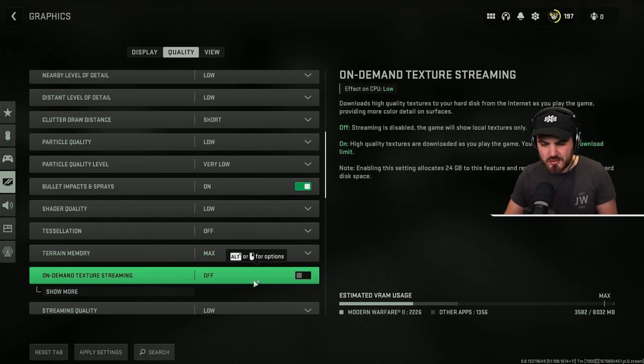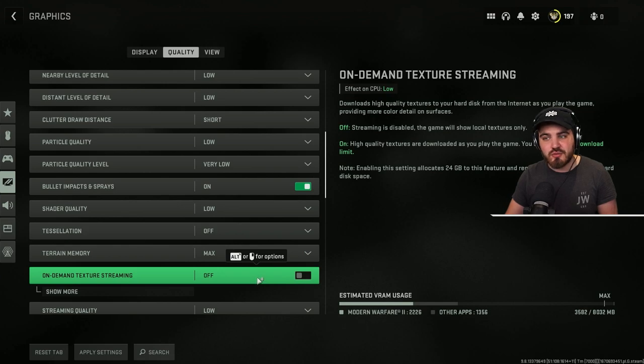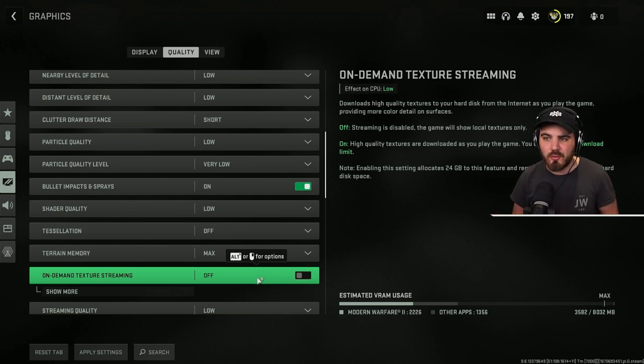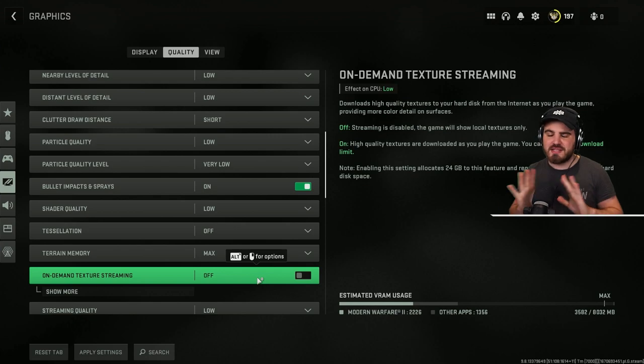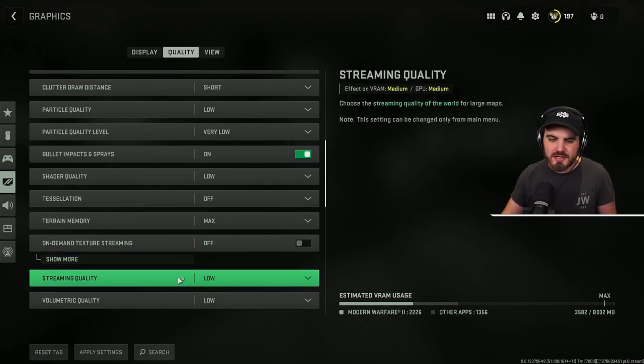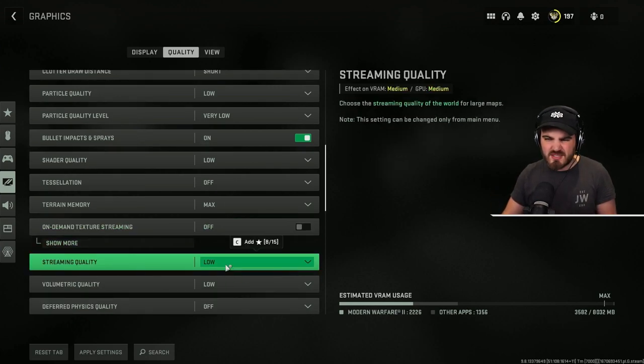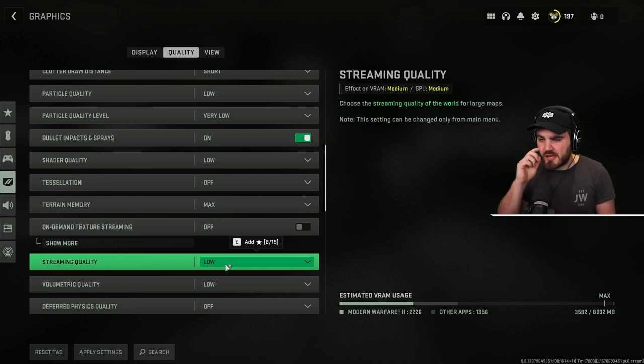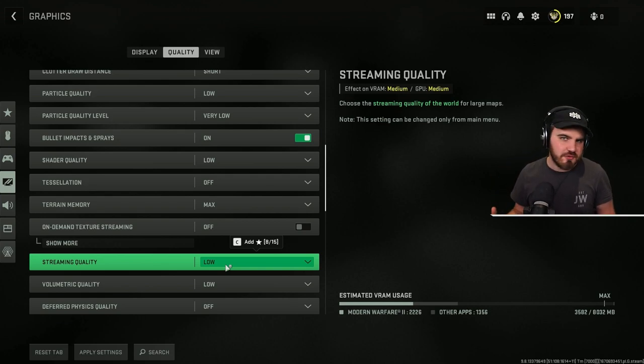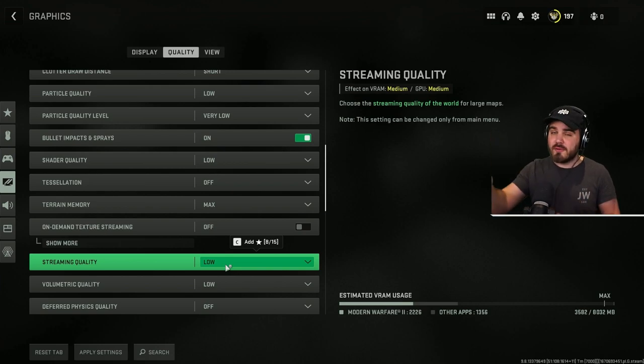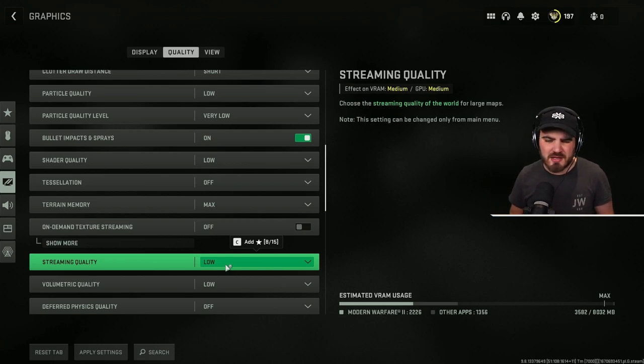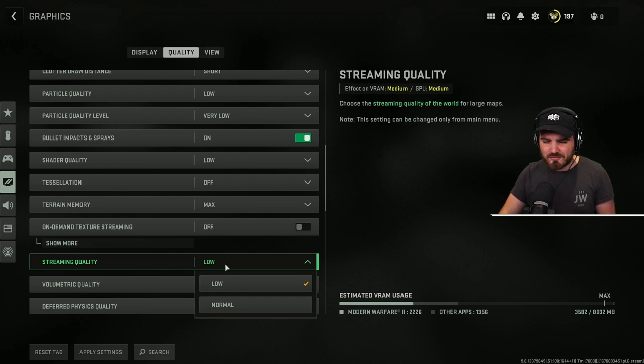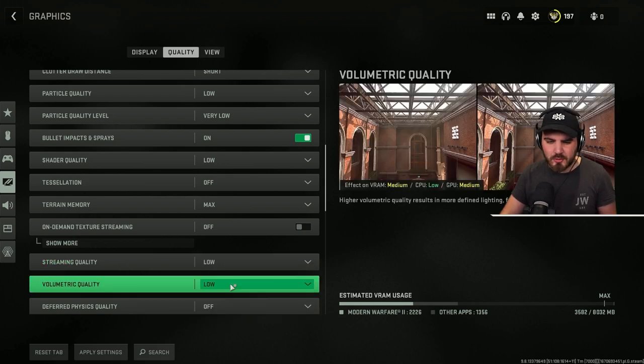On demand texture streaming, keep this to off. We do not want to be streaming high quality textures into our game while we're playing. That's just a big no-go. Do not turn that on. Streaming quality doesn't seem to have much effect. It seems to be changing the kind of level of detail of things at distance. If you're looking at something from really far away across the map, it can improve the level of detail, but it's a very small, if any, difference. So I'd keep it on low.